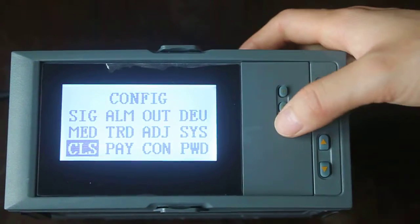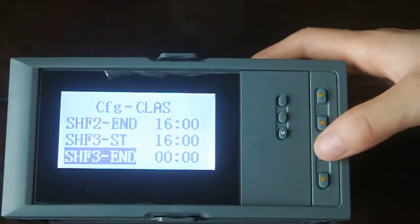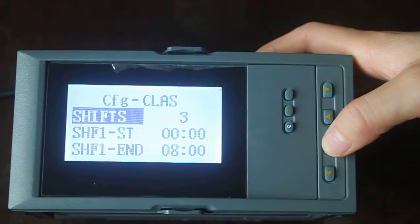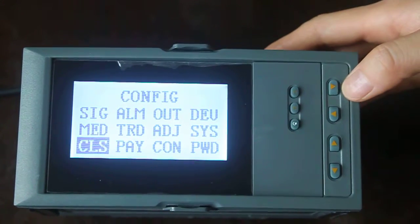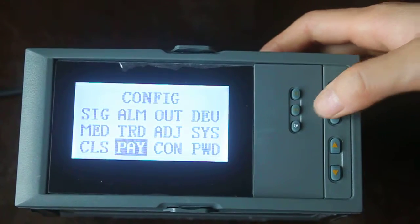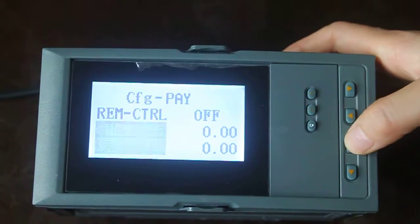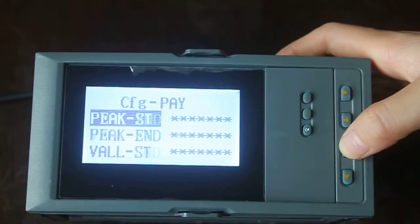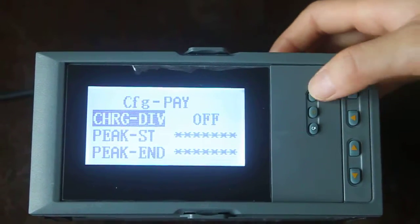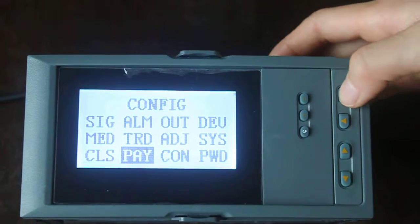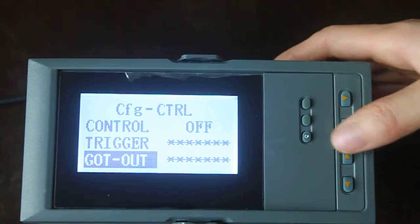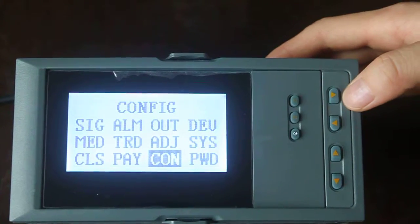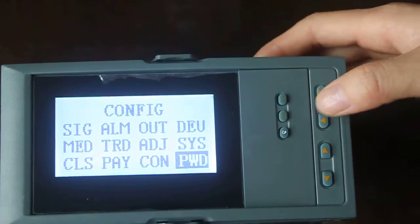Next is cleansed. Next is clean. Next is pay. Next is control. The last one is passport.